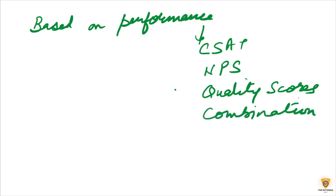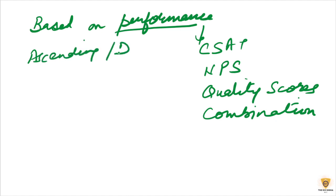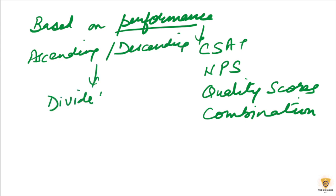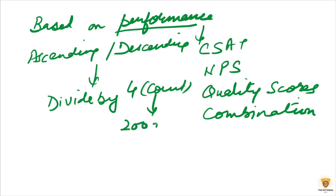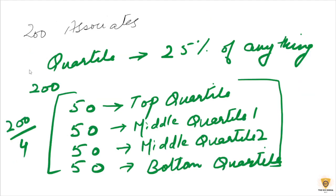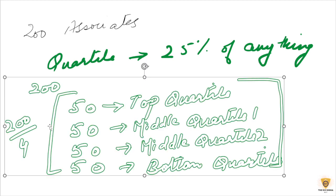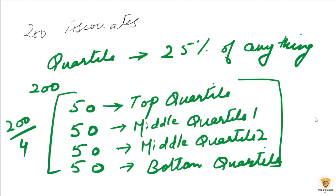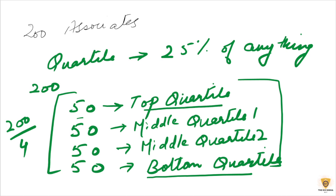So, based on the performance, we go ahead and put them into ascending or descending order, then divide by 4. Count means that there are 200 agents. So, 200 divided by 4 is 50. So, we have 50 here. Based on the bottom of the performance, we have made the bottom quartile and at the top of the quartile, we have made the top quartile.